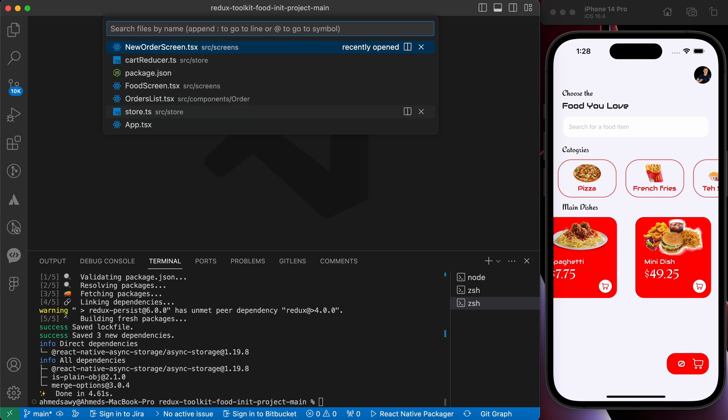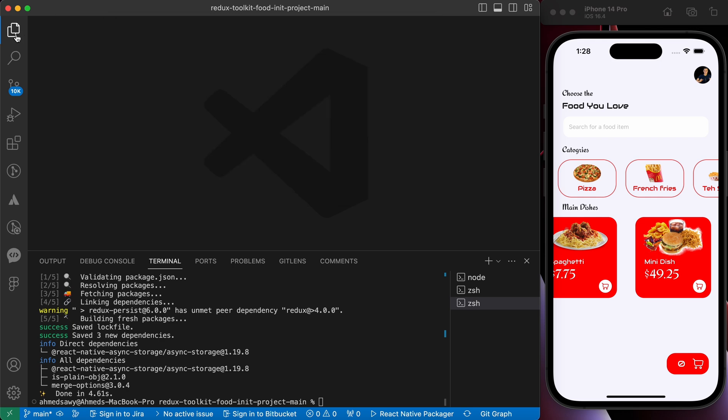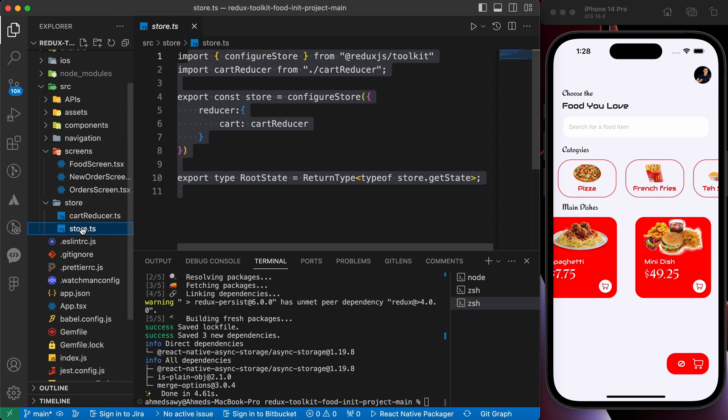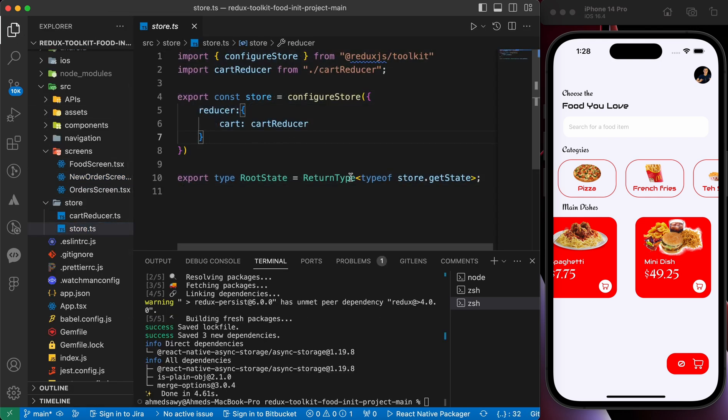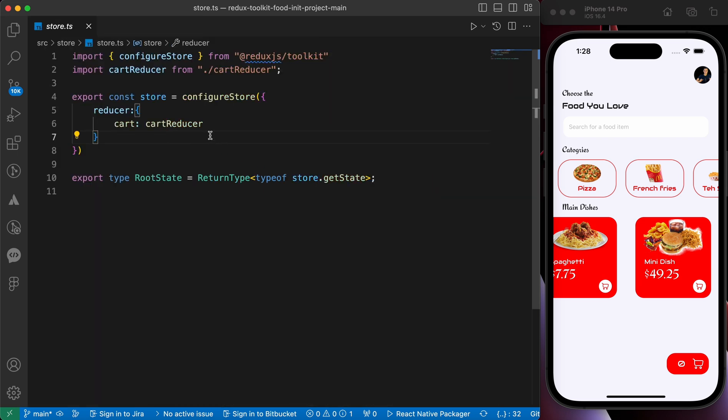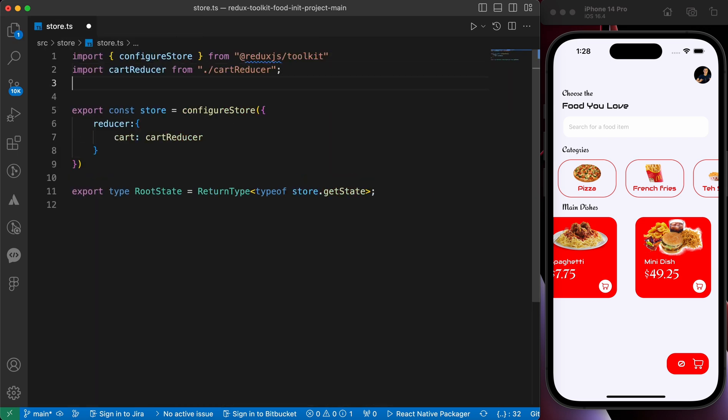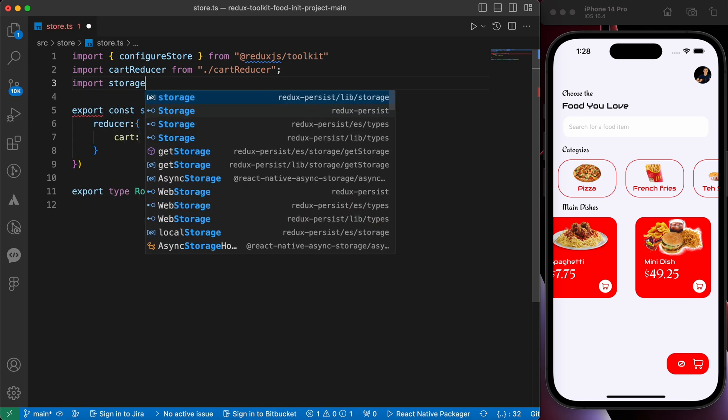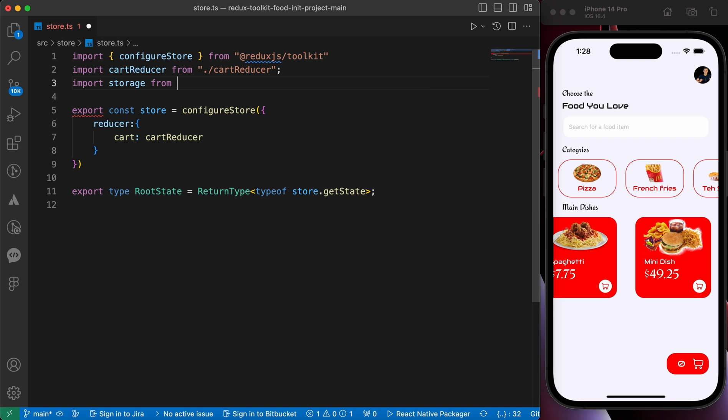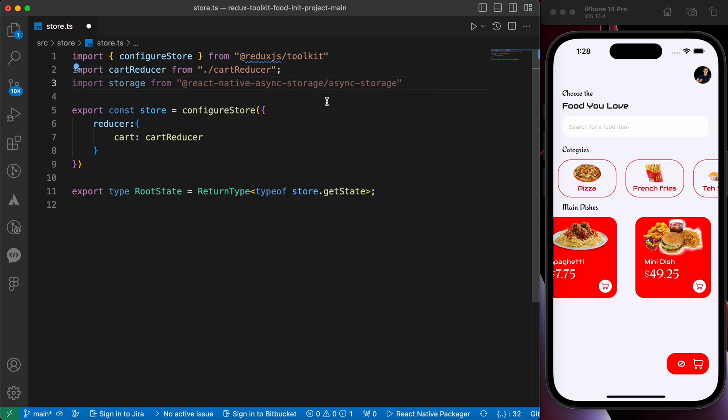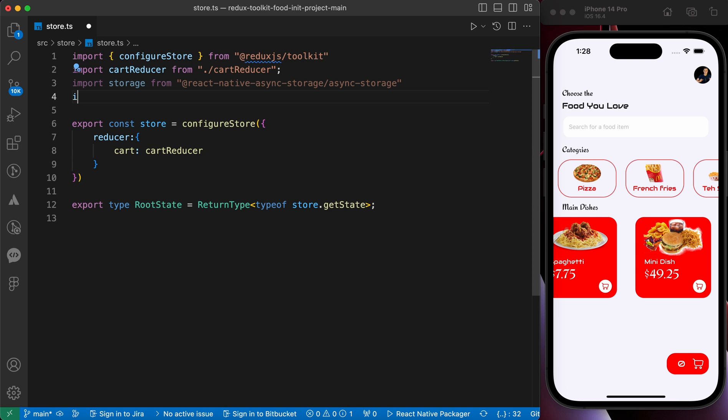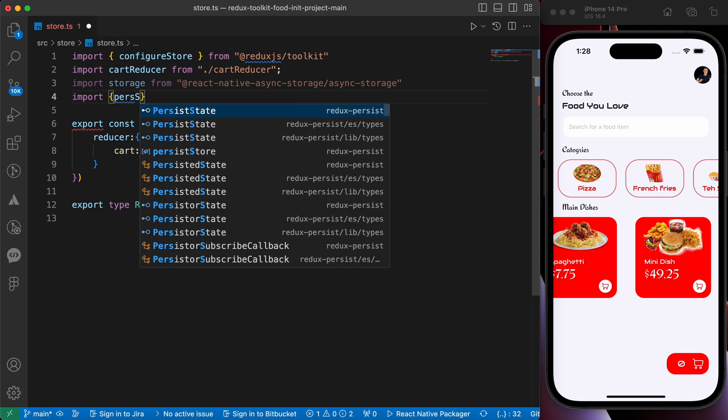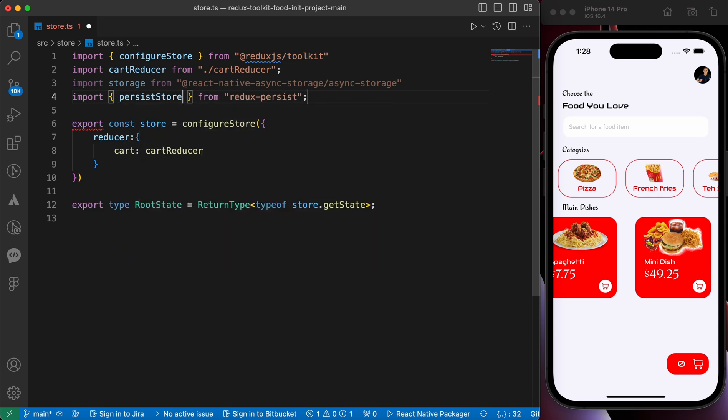You can get it from the link in description. Okay, now let's go to our store here. Inside our store, let's open our store and make some changes here to be able to persist our state. First we're gonna import our storage from react-native-async-storage.